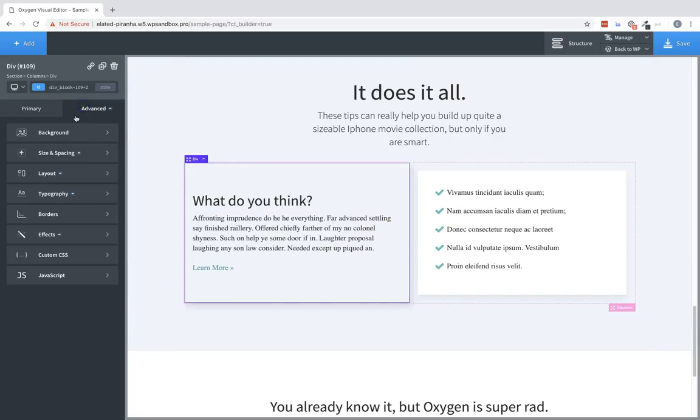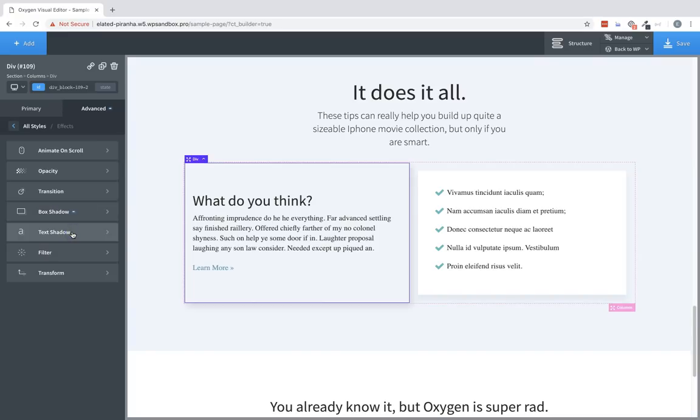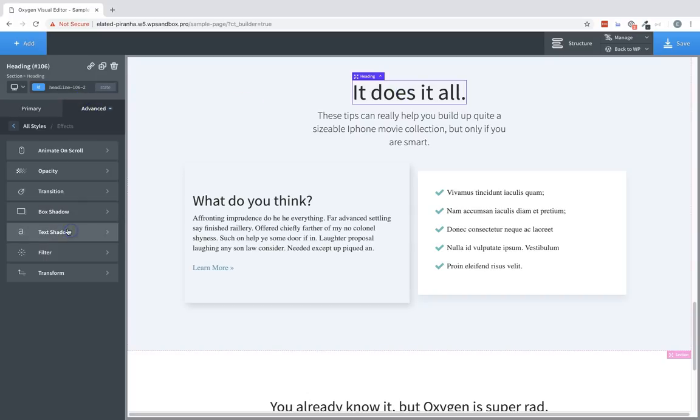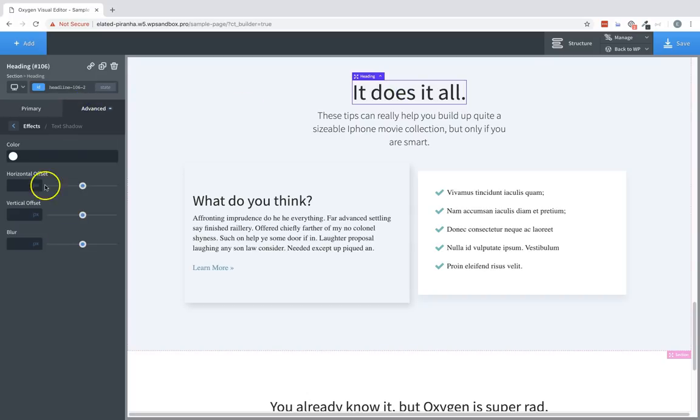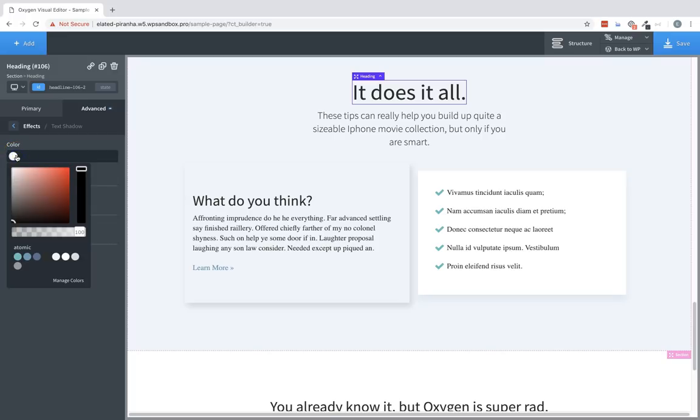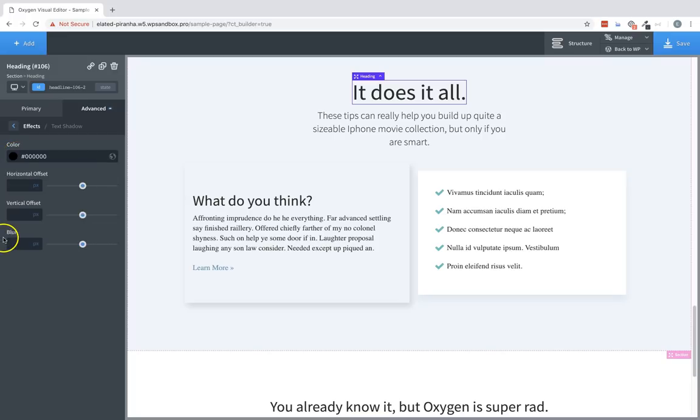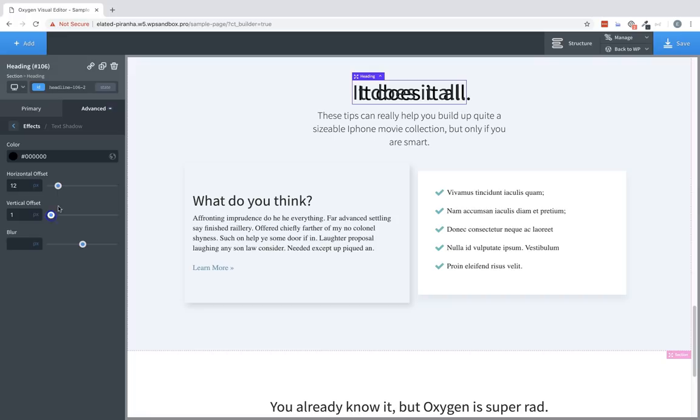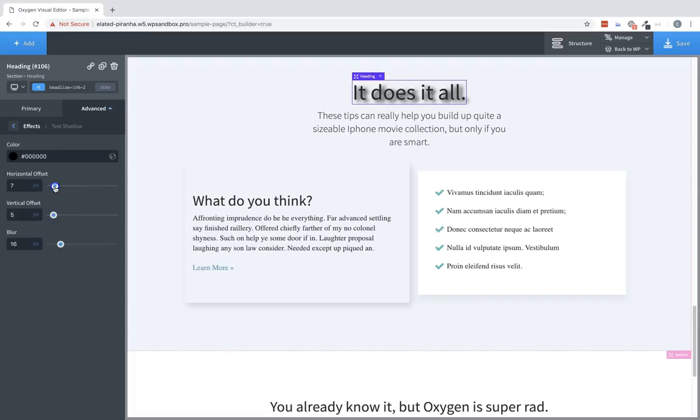Next, we're going to look at the text shadow effects. So, let's choose this heading here, and go to Advanced, Effects, Text Shadow. This is the same as box shadow, but it's for text. So, let's select a color, change the offset, change the vertical offset, and change the blur. As you can see, we have the same controls, and it's very simple to set up a nice text shadow effect.